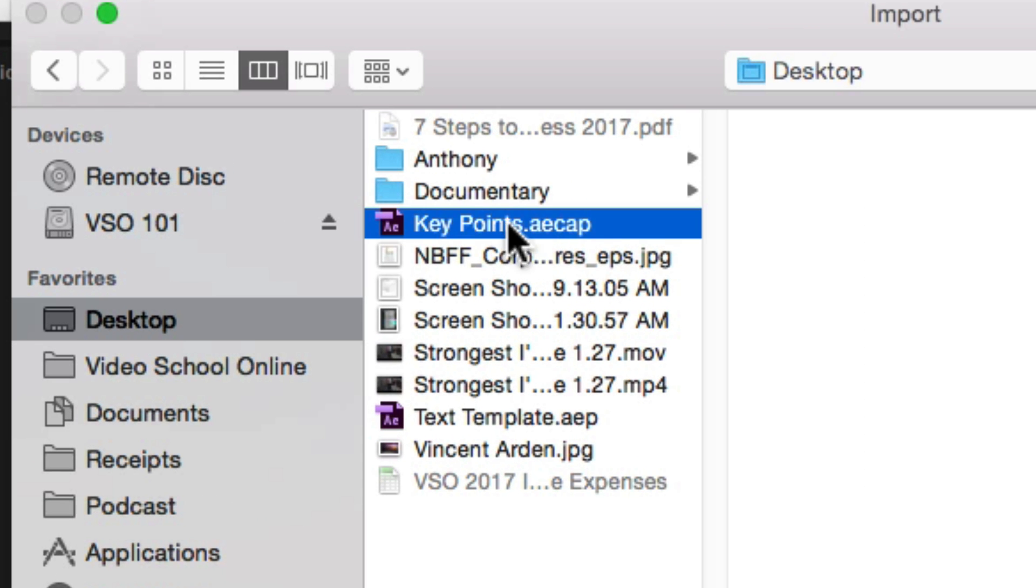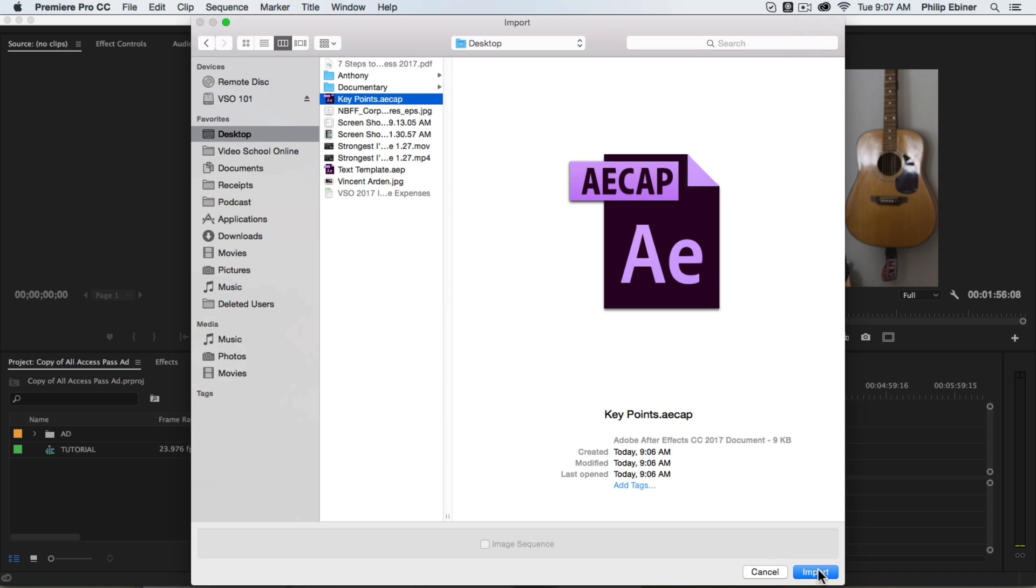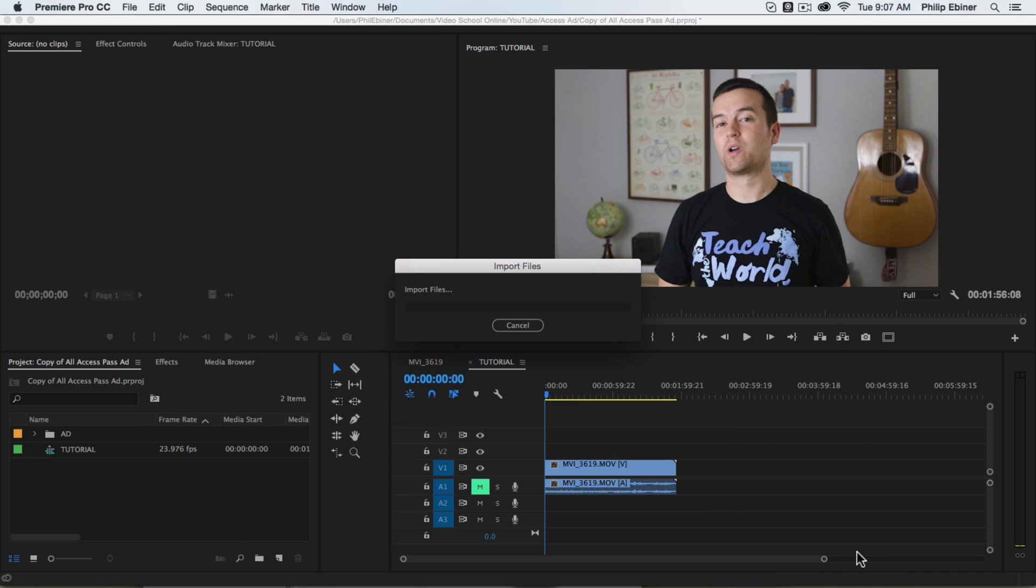You can see it here because it's a .aecap file. That's aecapsule which is a sort of a grouping of all the files it needs for that template. Then click Import.